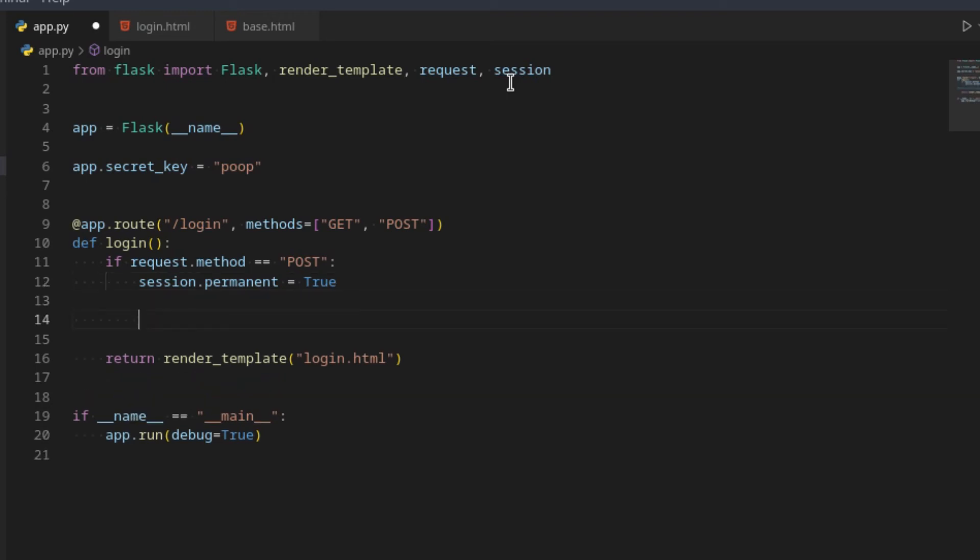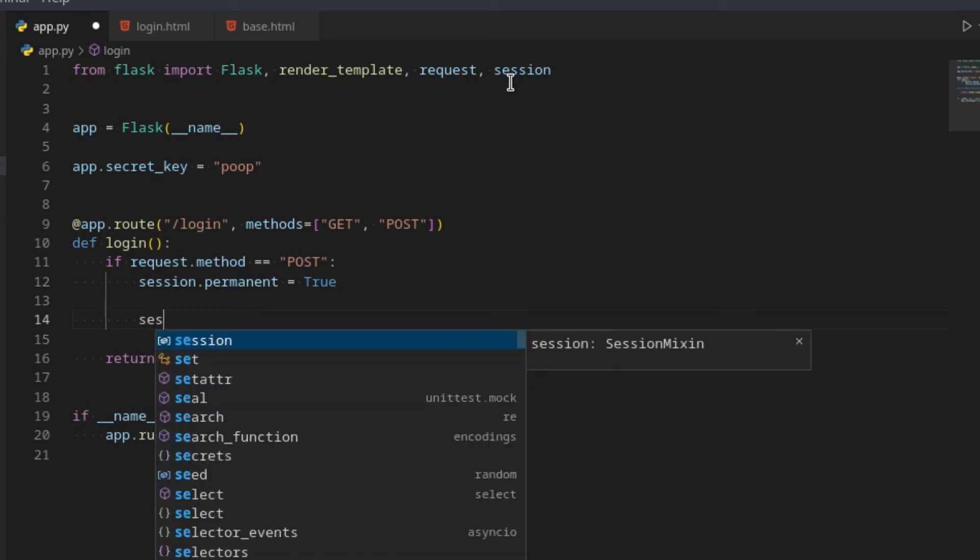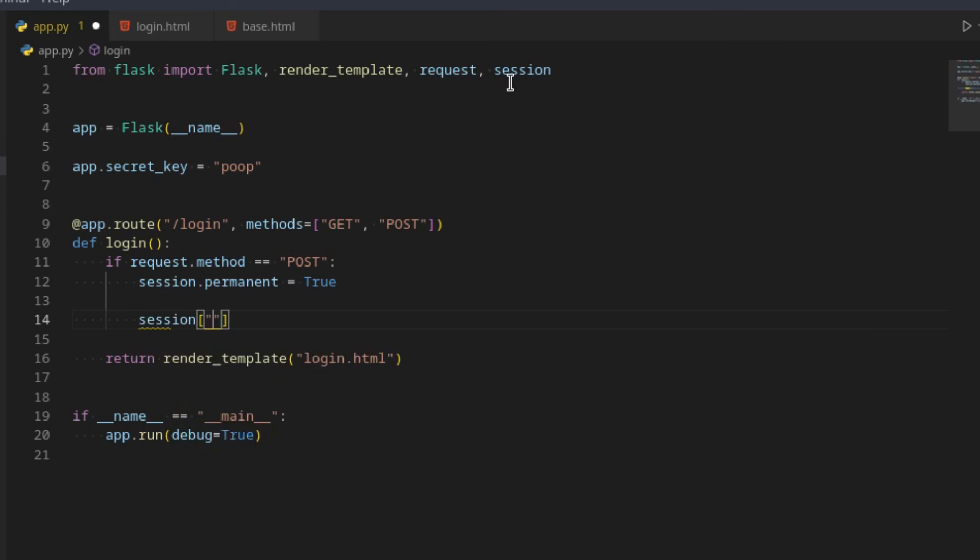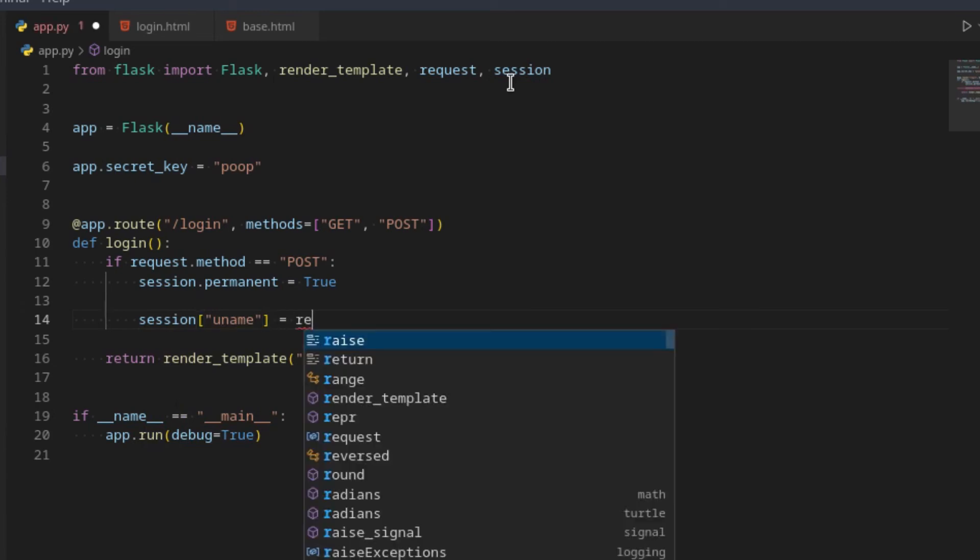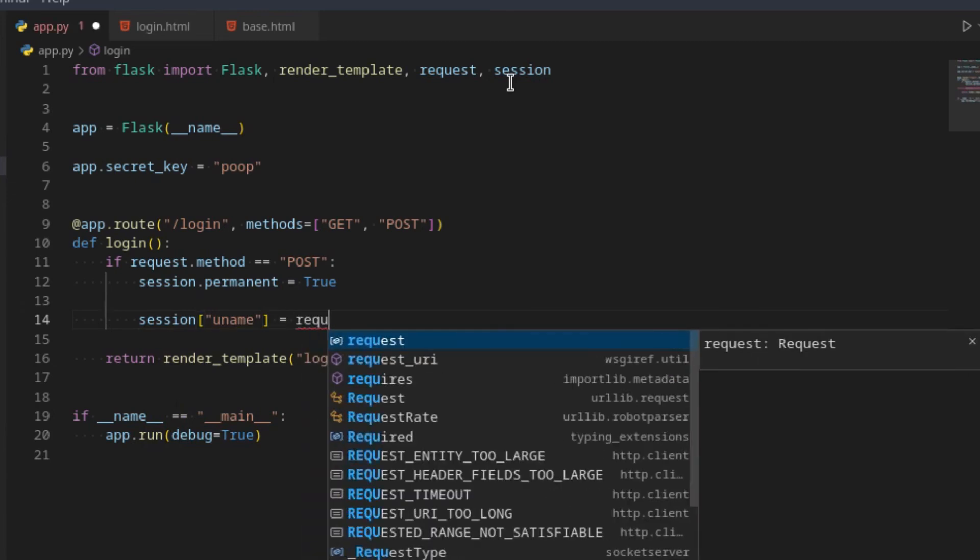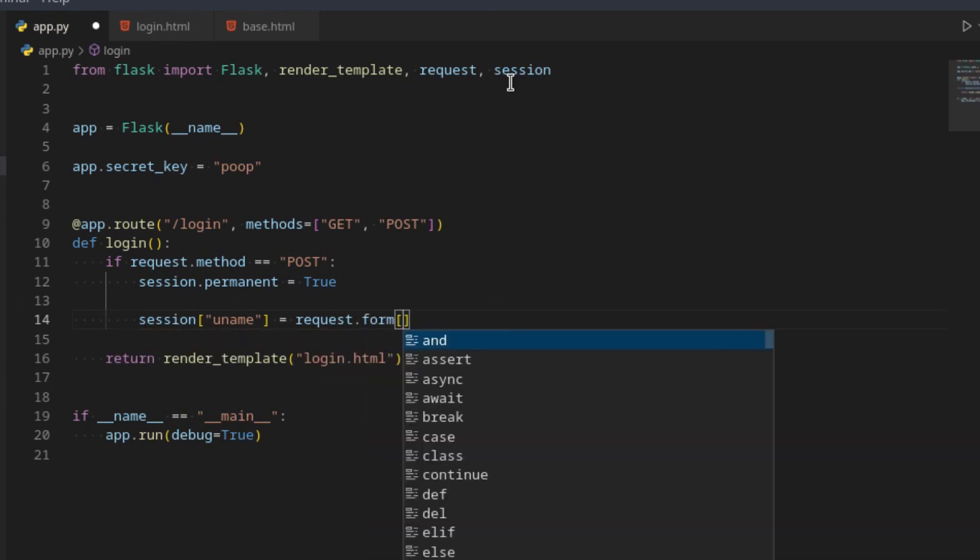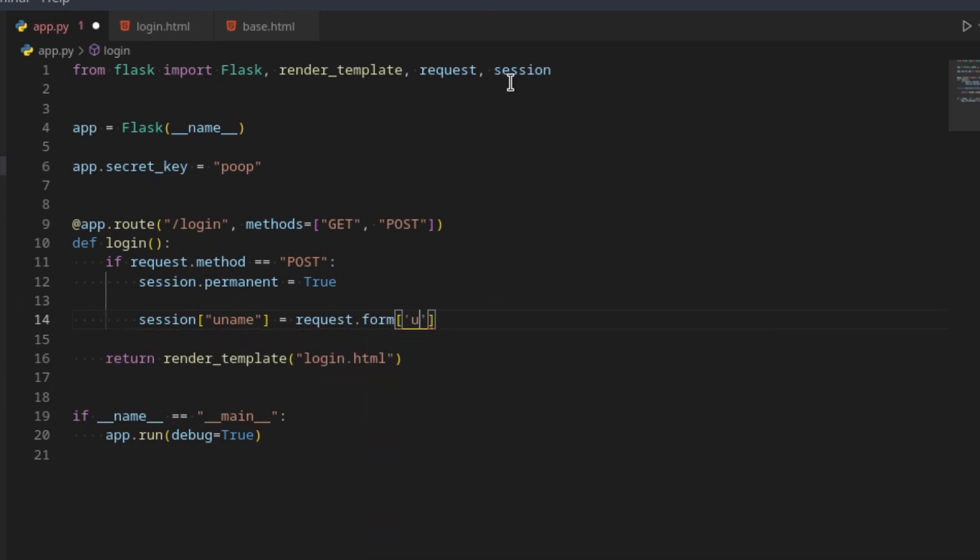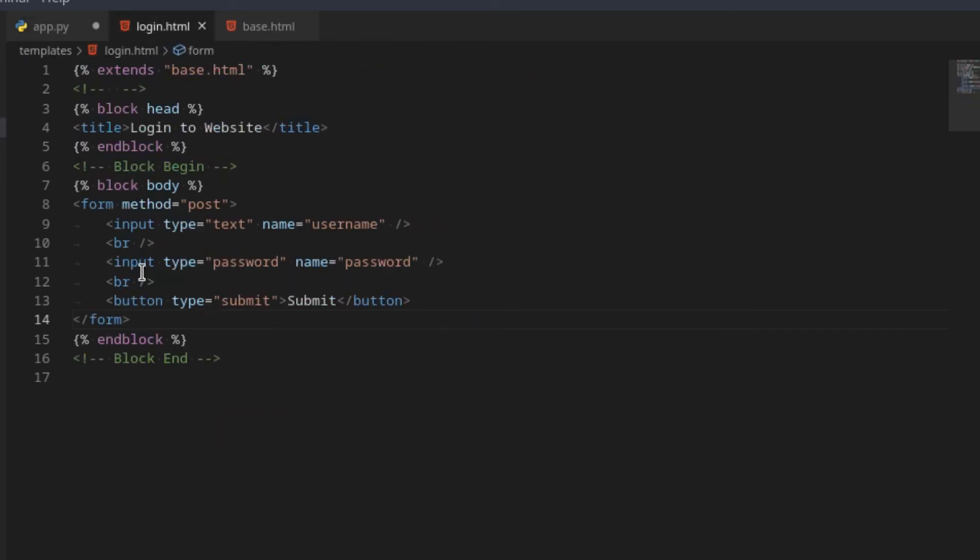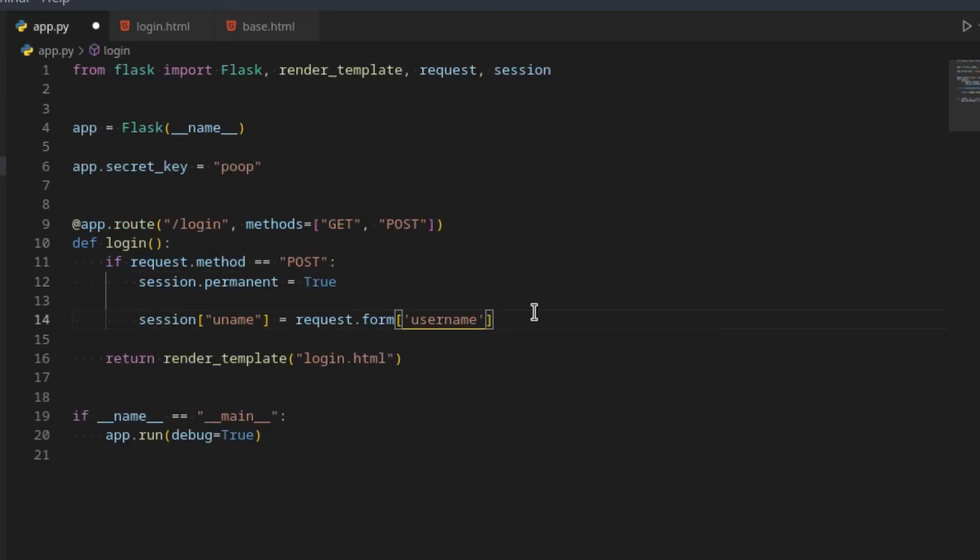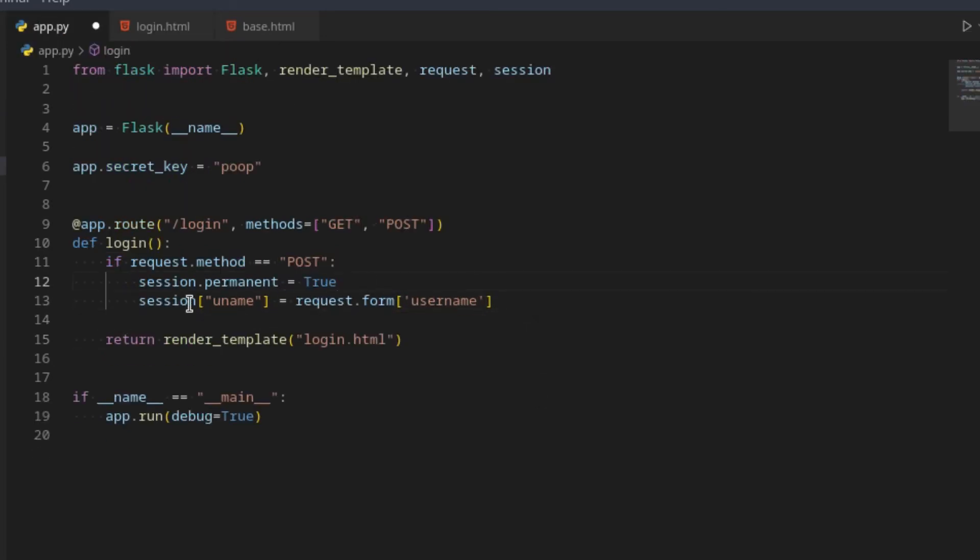Then we can say session and then what you want to store. In this case, let's just store uname for username. And that is equal to request.form and we can specify username. Currently we're not going to really do anything with this password here because it's just kind of there to look nice. And this will store the username inside of the session.